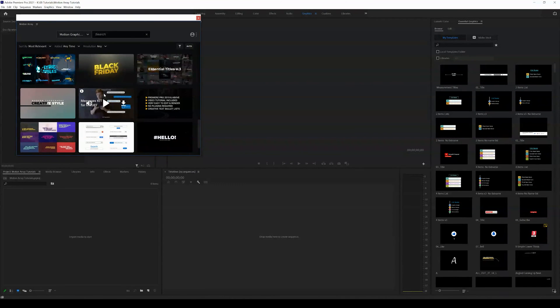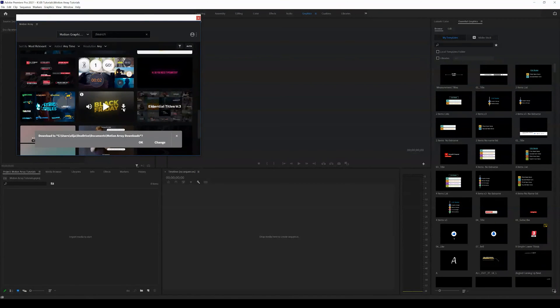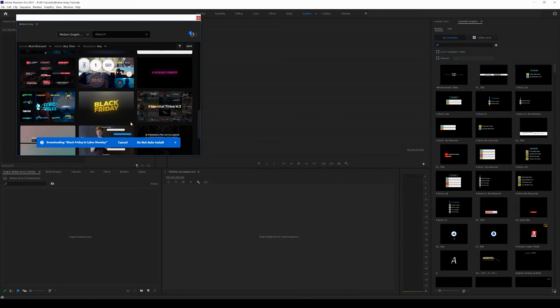It's going to ask you to log into your account and then you can go ahead and come in and for example download any motion graphics template that you guys want to. Of course agree to the terms and services.